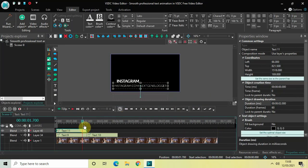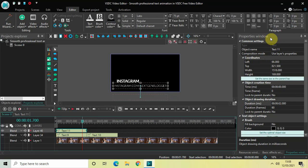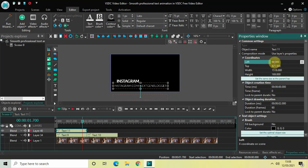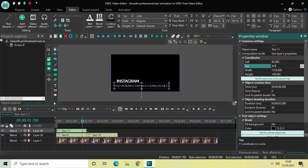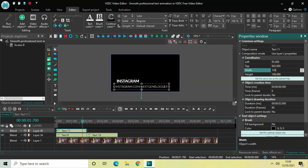I have the coordinates for this third text box. In the Properties window find the Coordinates section: inside Left write 95, inside Top write 845, inside Width write 1590, and inside Height write 135.